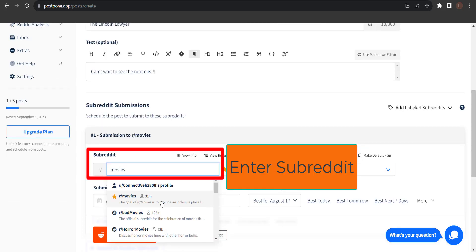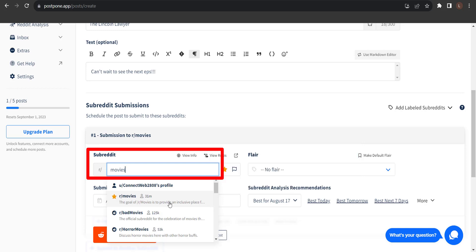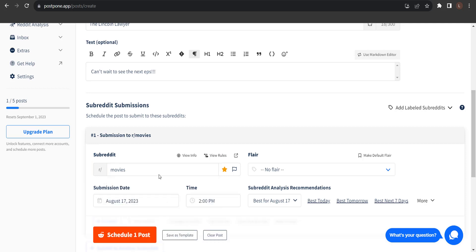After searching for our subreddit, we have multiple options that pop up here. I'm going to submit this post to Movies. After choosing a subreddit, you can view information about the subreddit from within Postpone.